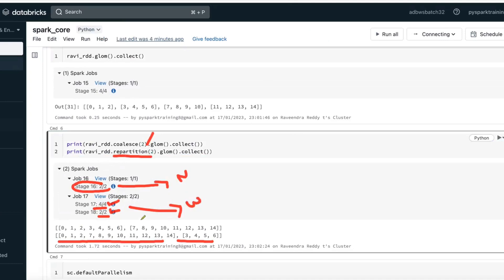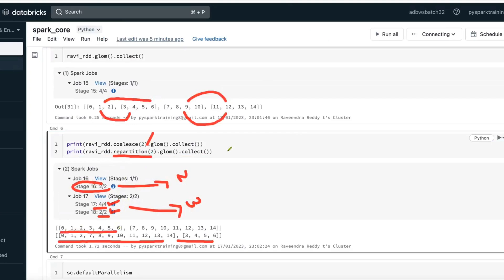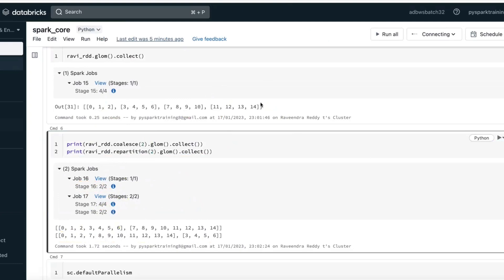If you go with a single stage, no shuffle write, no shuffle read — that is called narrow transformation. If you have shuffle write and shuffle read, that is wide transformation. Now, when you go with coalesce, nearby partitions will merge: these two partitions merge, and these two partitions merge.